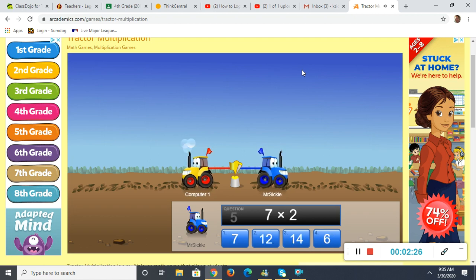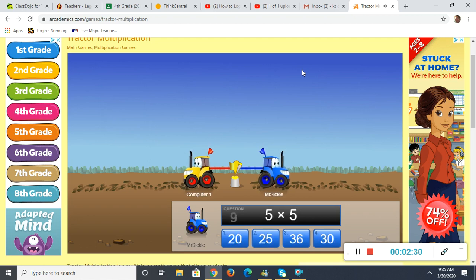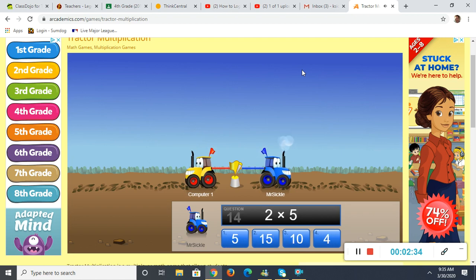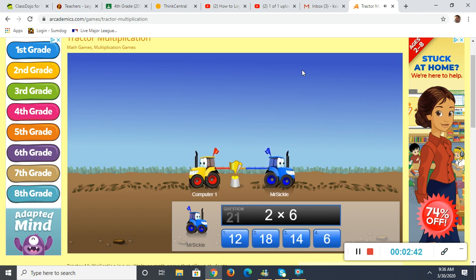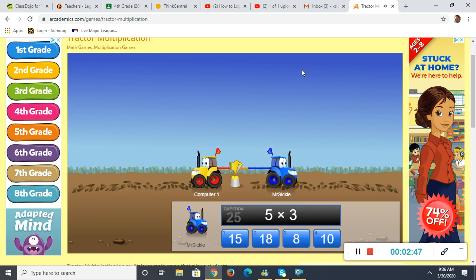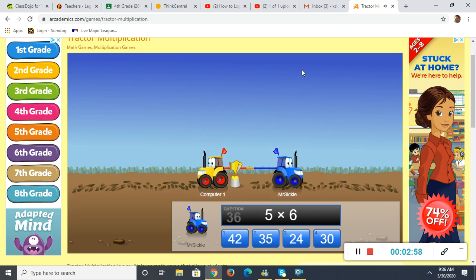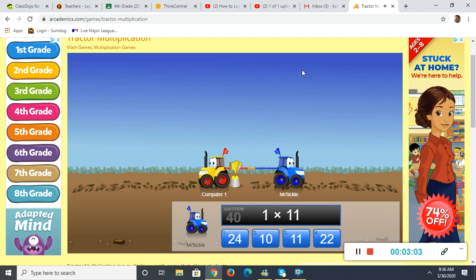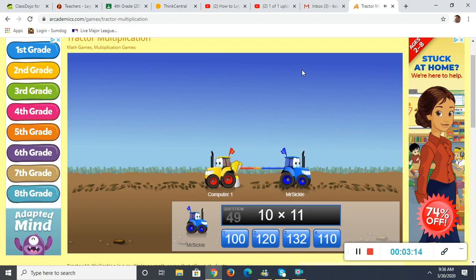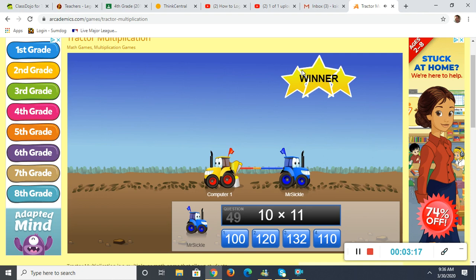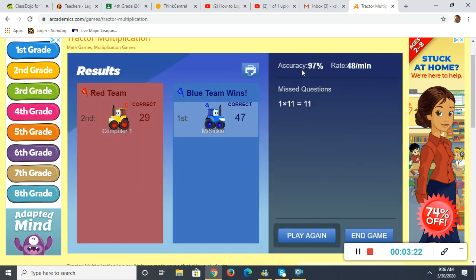I'm going to keep playing here. Oh, hit the wrong button there. Once it stops, you know that they're determining a winner. Sometimes it takes a little bit. It gives you some cool information about what you did.